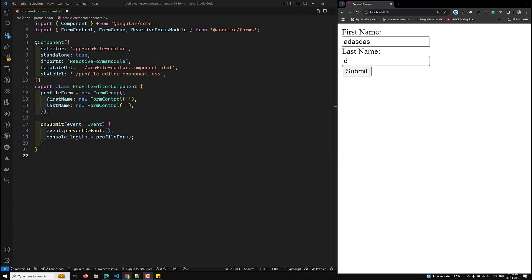In this video we will learn how to create nested form groups in Angular 18. To demonstrate, we need to build a profile editor with first name, last name, and also an address group containing street, city, state, and zip.